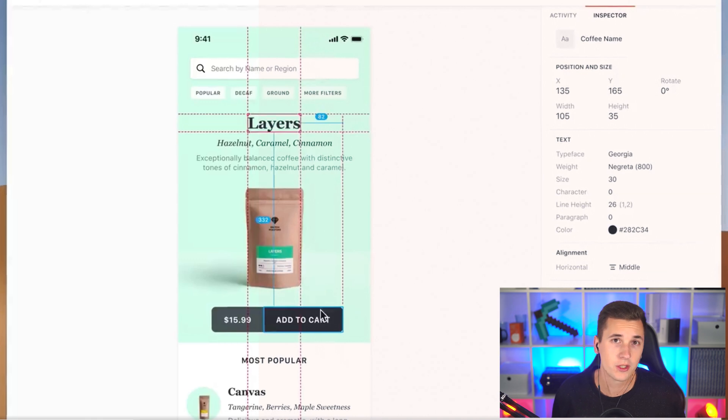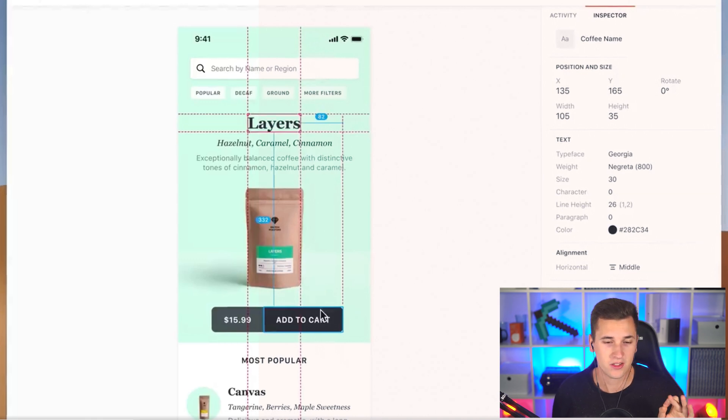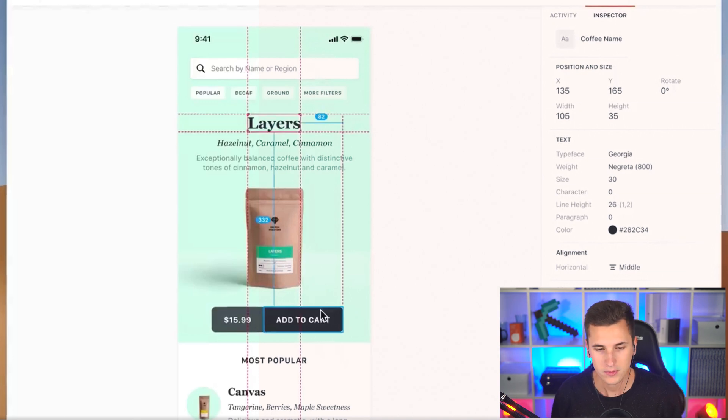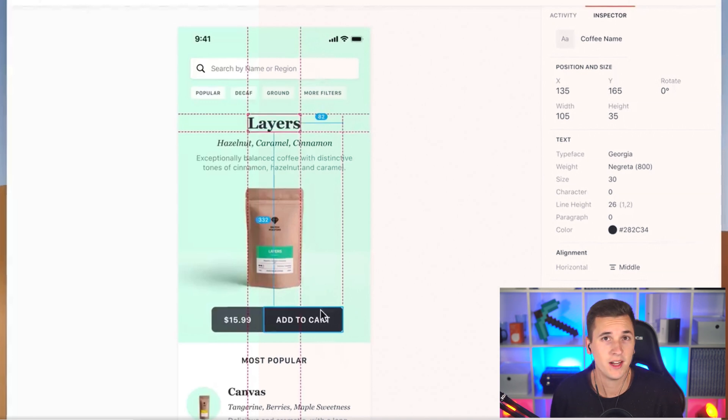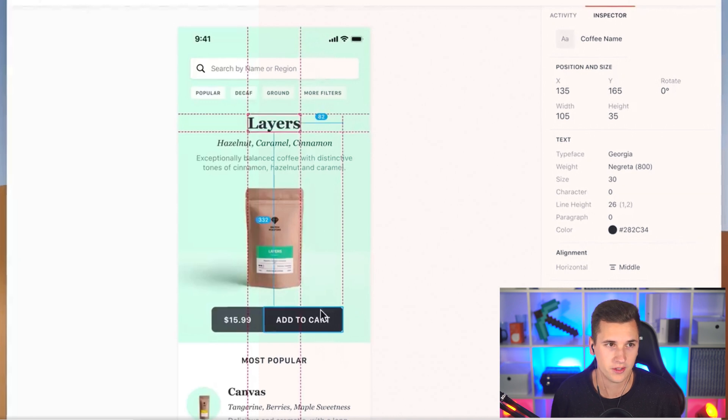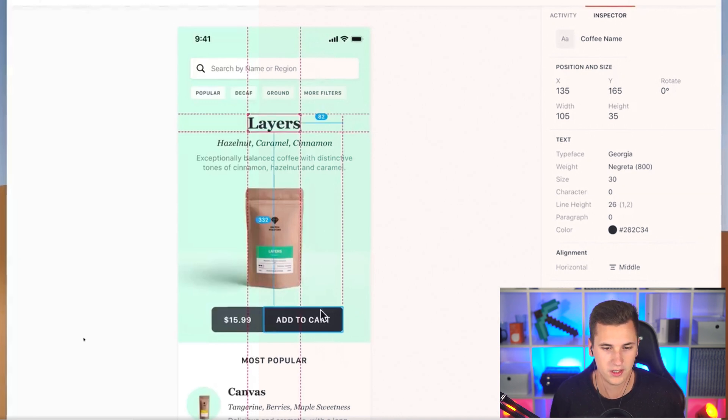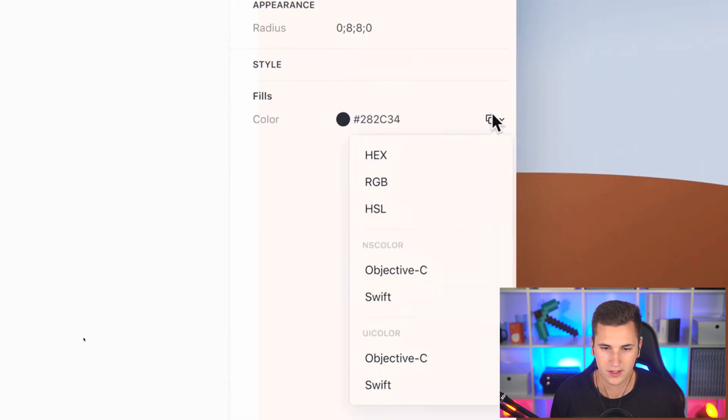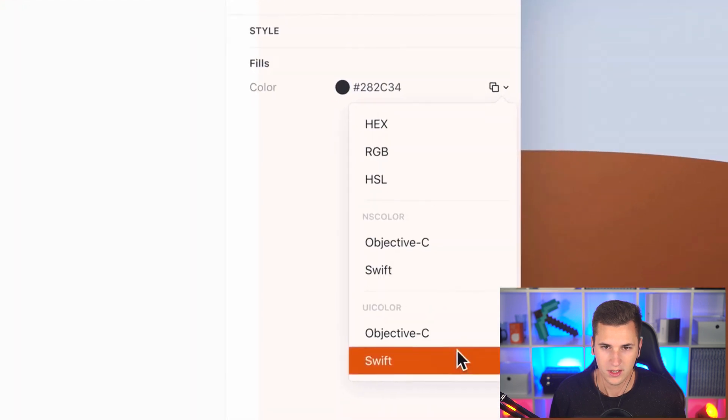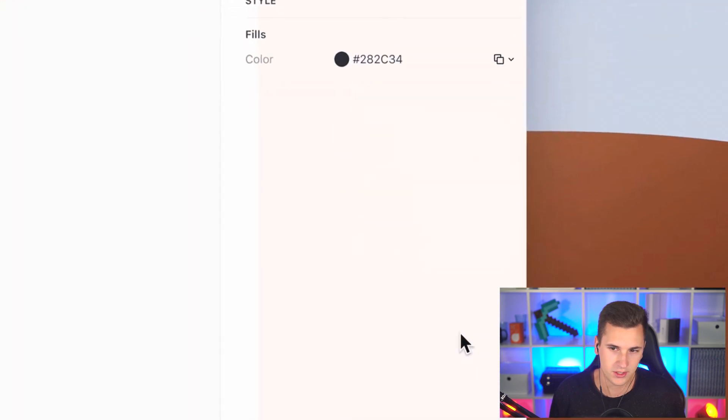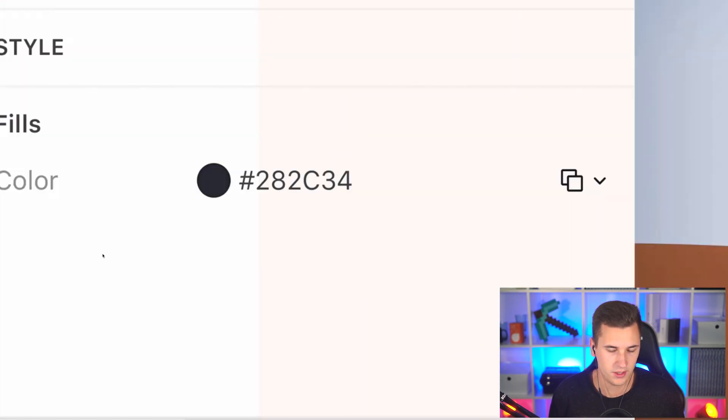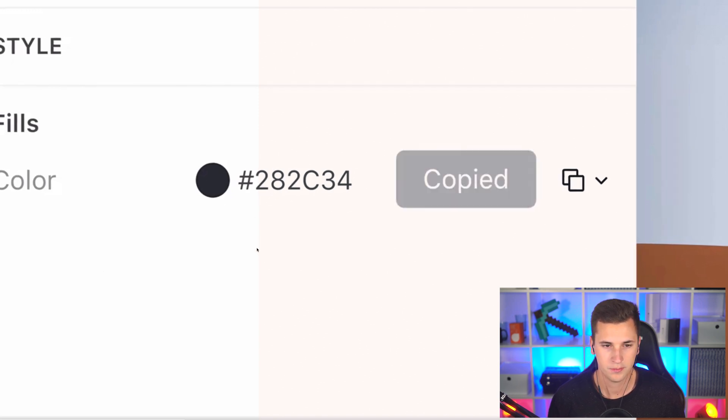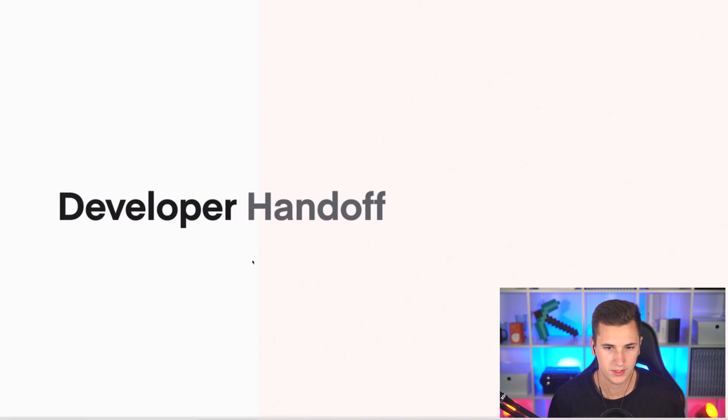I'm happy that this is coming to Sketch because Sketch is missing this feature. Of course we have Zeplin and Zeplin is an awesome design application, I love it, I use it every day. But it's also very nice to have it included in Sketch Cloud. We can copy the hex code here or choose a different one really easy.